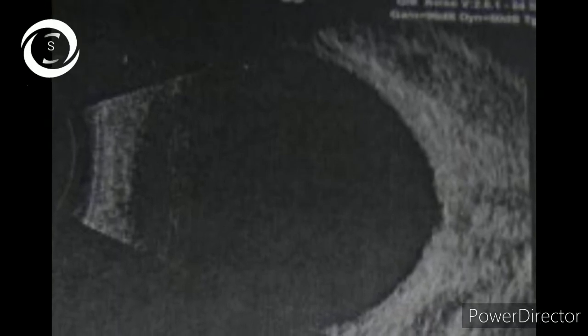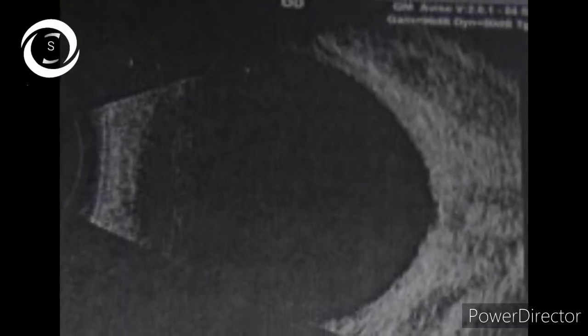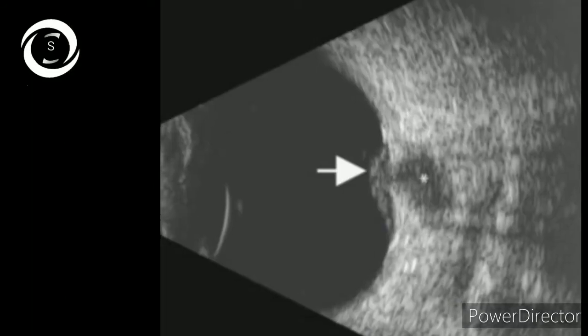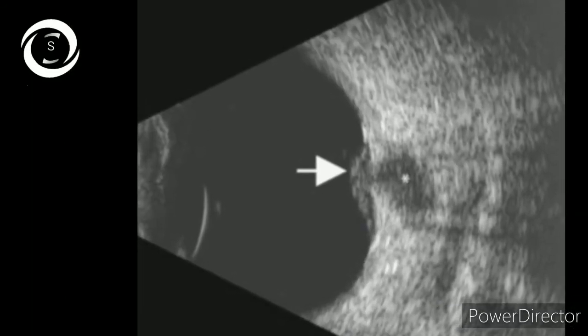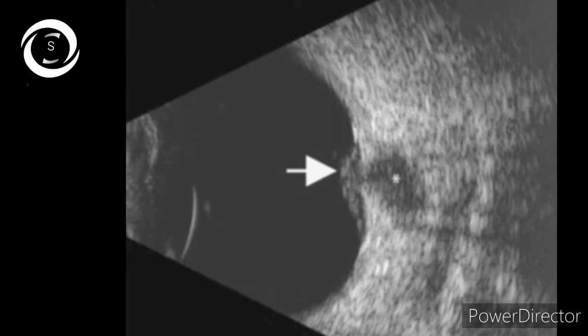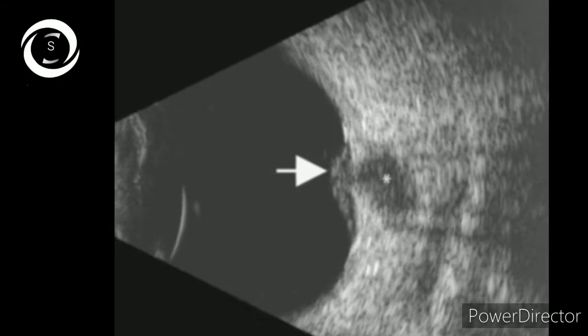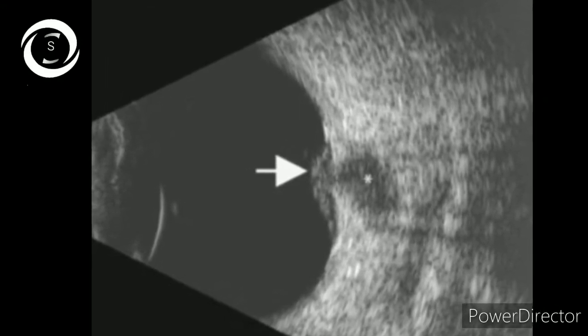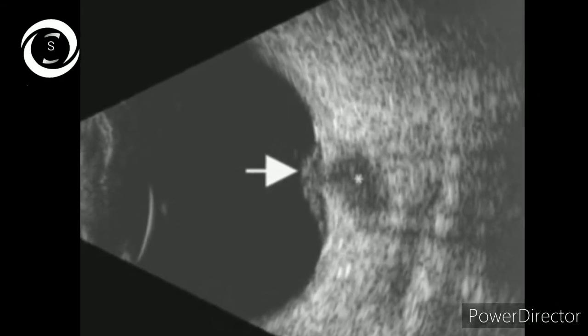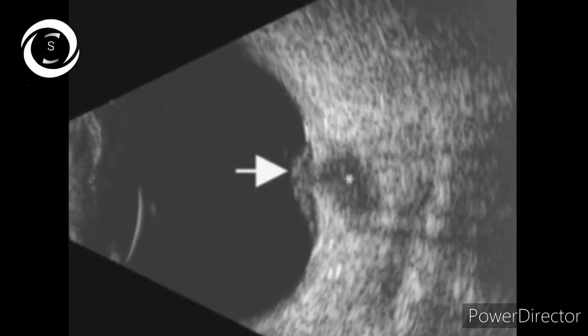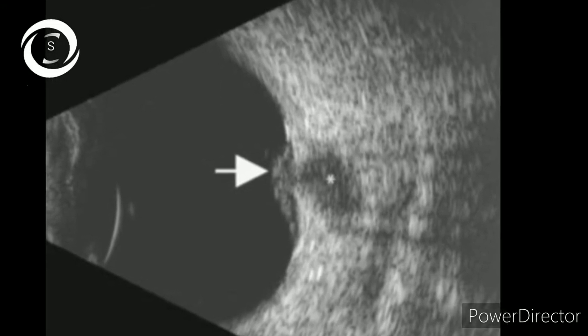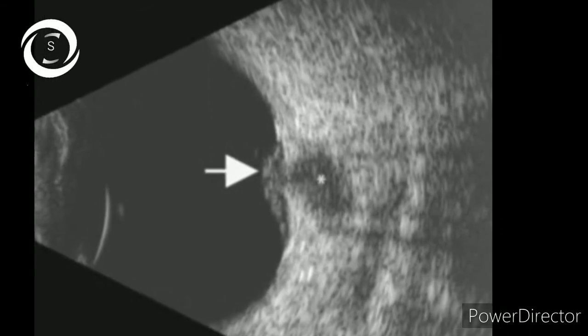Here again is the deep cup of glaucoma on B scan. And again, the raised optic disc and crescent sign with an enlarged optic nerve in another patient of papilledema.